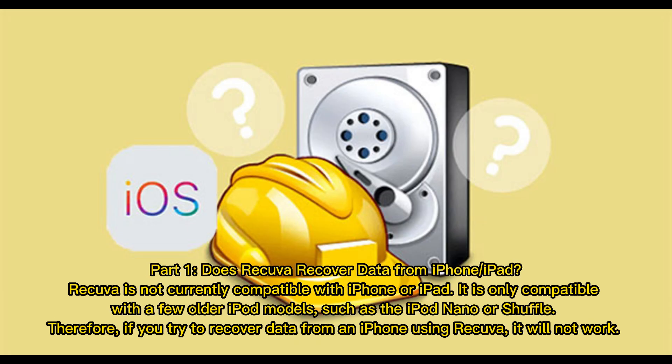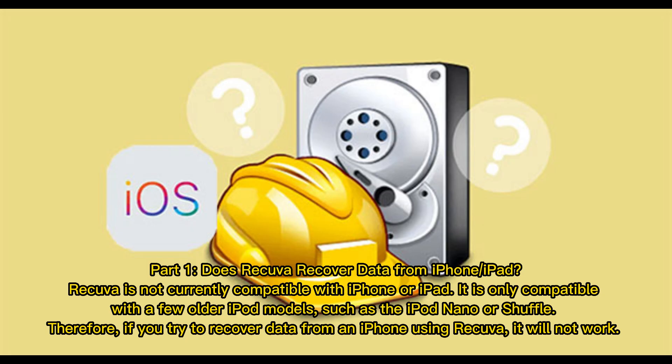Part 1. Does Recuva recover data from iPhone iPad? Recuva is not currently compatible with iPhone or iPad. It is only compatible with a few older iPod models, such as the iPod Nano or Shuffle. Therefore, if you try to recover data from an iPhone using Recuva, it will not work.